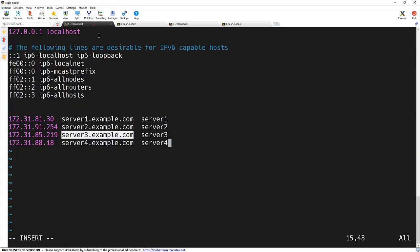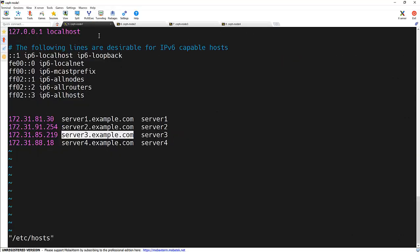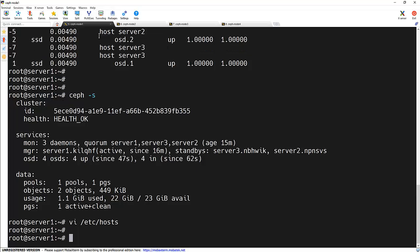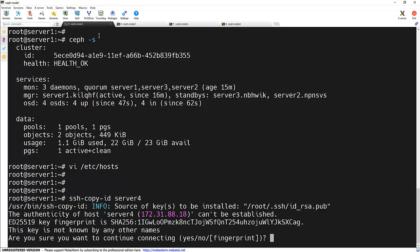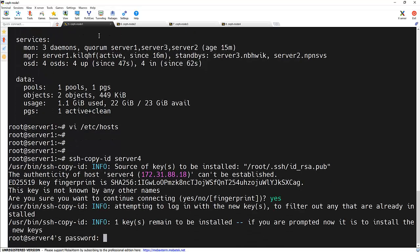And now we need to copy the SSH keys to that particular node. SSH hyphen copy hyphen ID and server 4. Yes, enter the password.